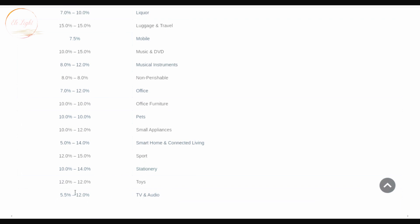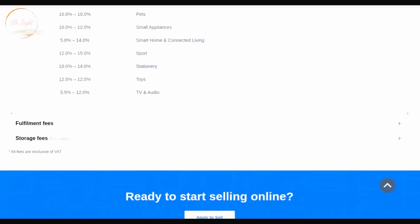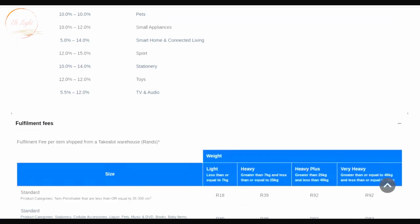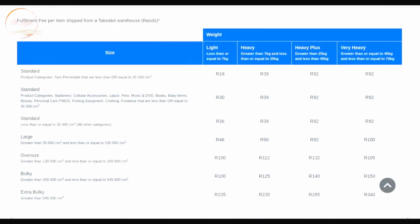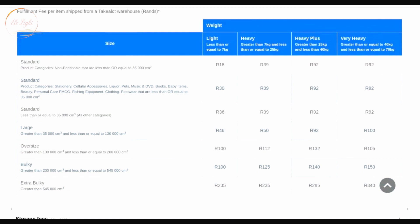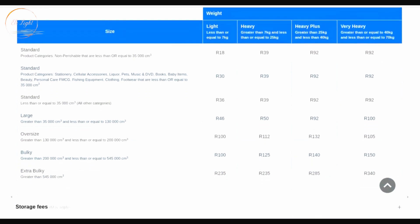Now let's move to fulfillment fees. I'll click the plus button again and scroll so we can see everything. The fulfillment fee is charged according to your product — how big it is and what it weighs. For standard products under 7 kg, you're going to pay 18 rand.